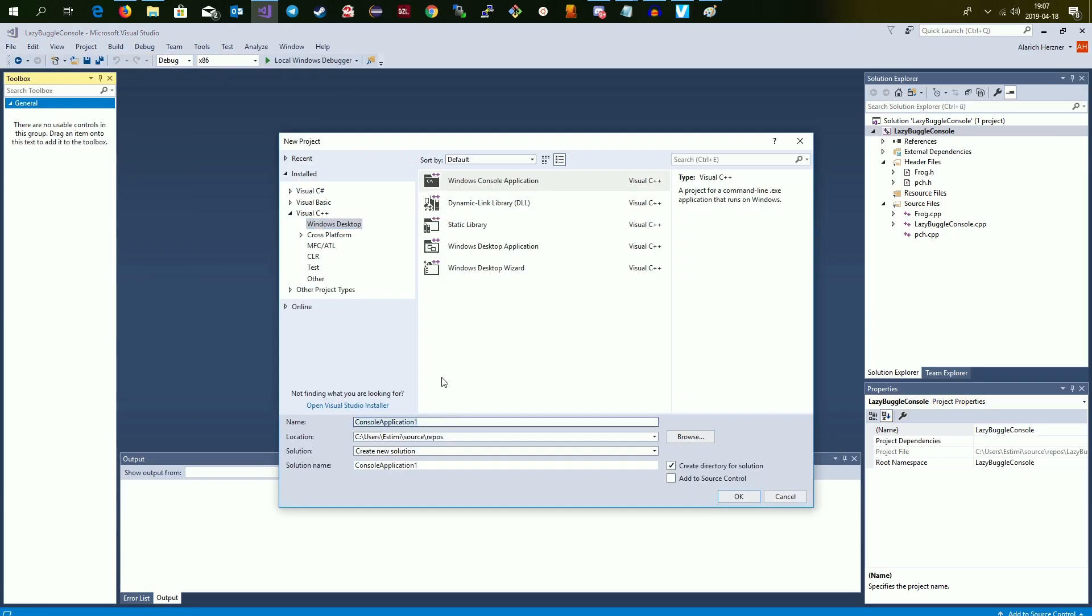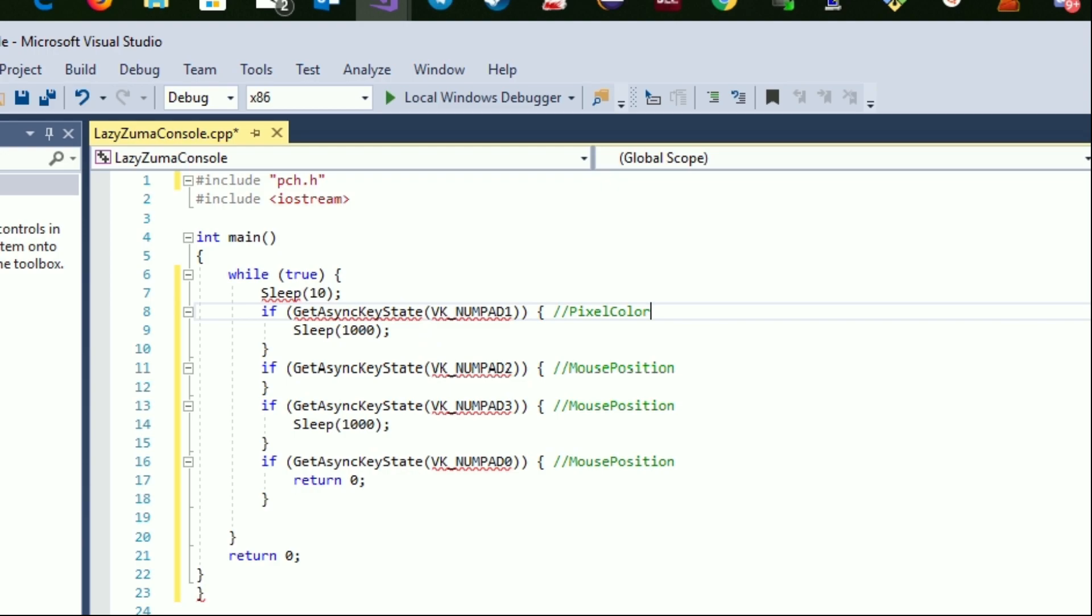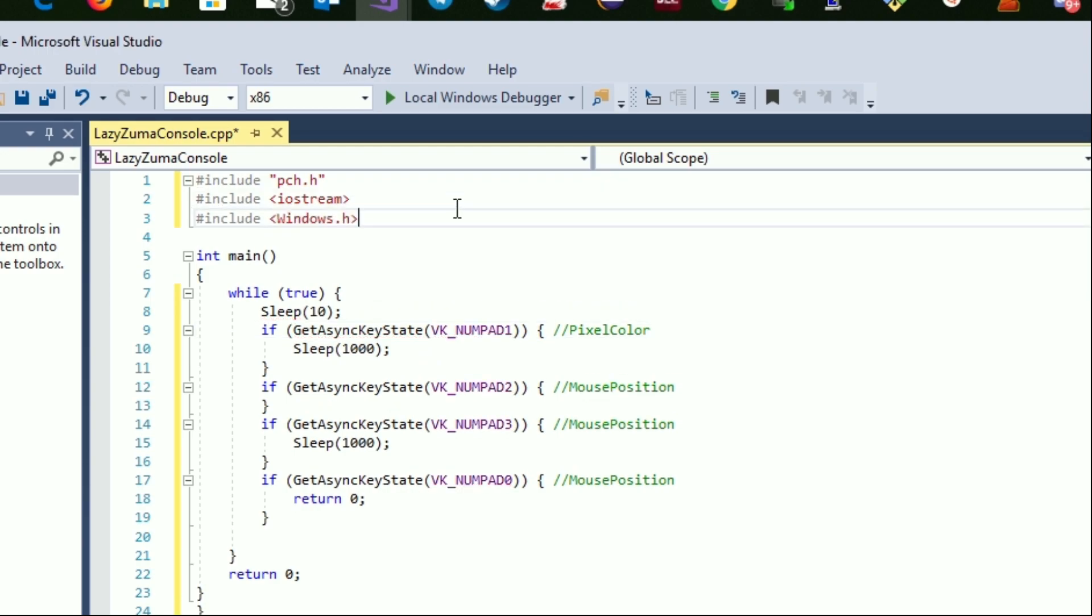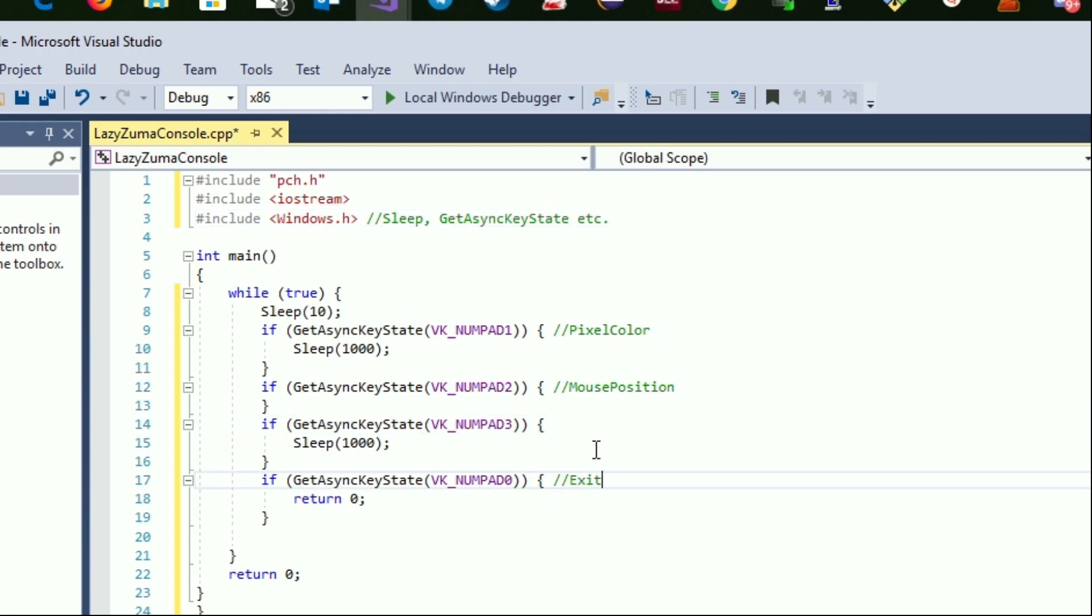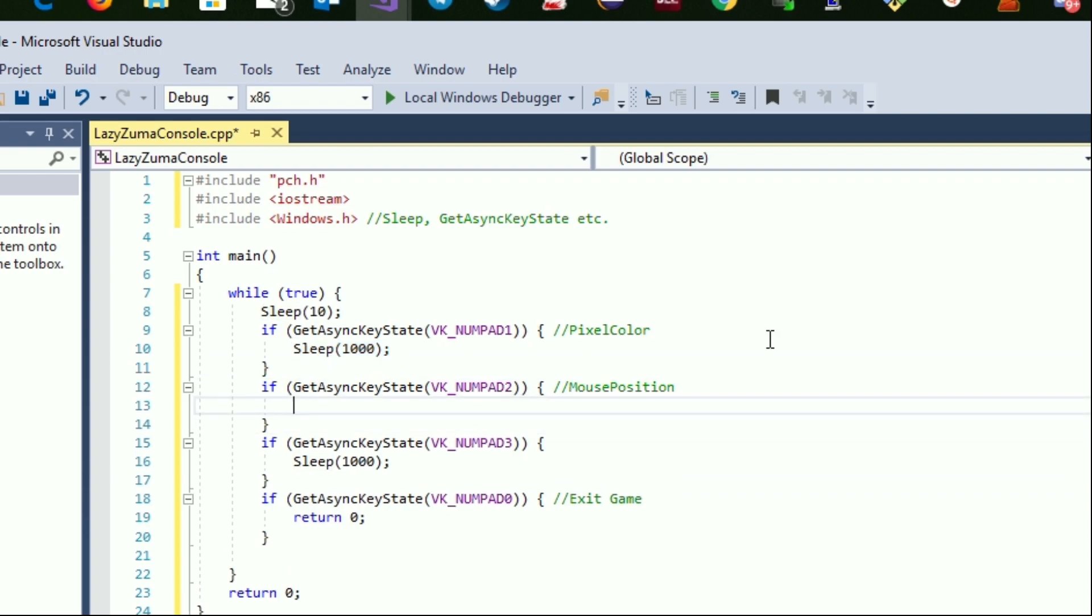Create a new windows console project. In our main we just define an infinite loop. If we press a certain key we get into an if statement. I choose numpad keys because they are probably not used otherwise and definitely not within the game.